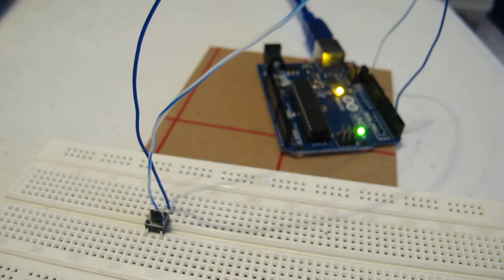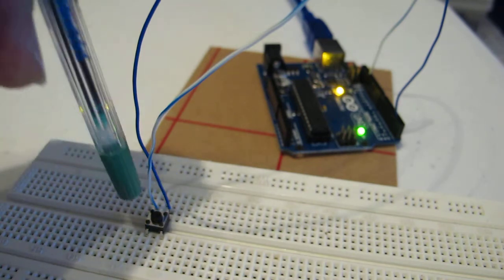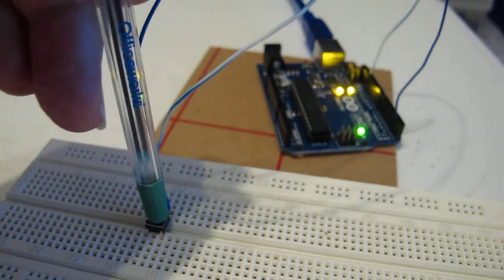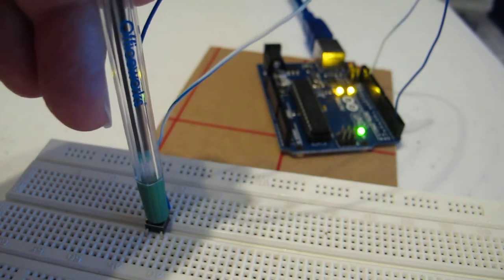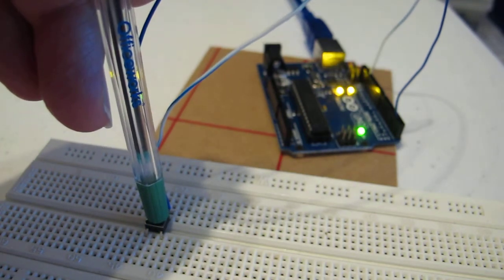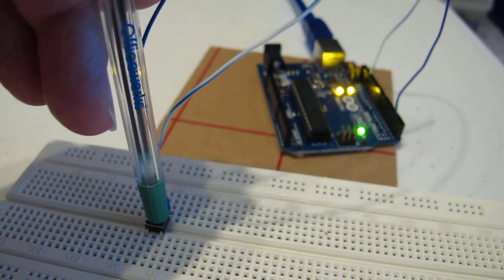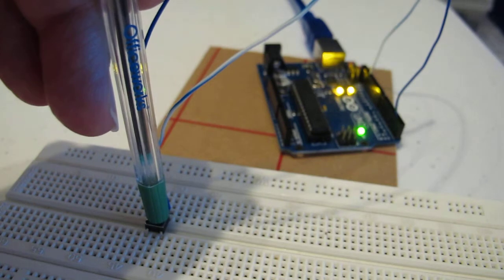So if I press the button now, the LED on the Arduino lights up.